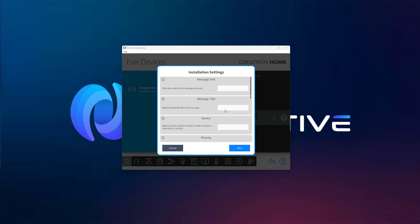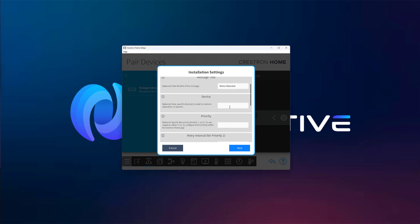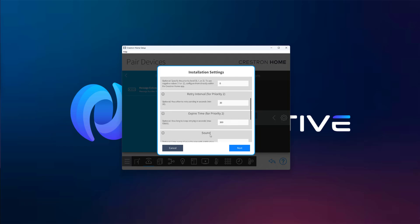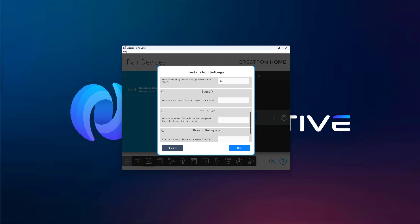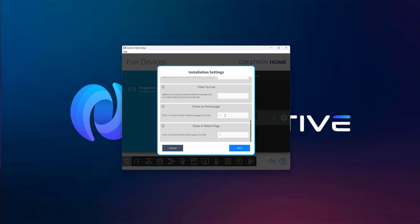The setup process is almost identical, except this time we'll set show on home page to 0, and show in room page to 0. This way, the user won't see the message extension in the app. It will be triggered silently in the background.